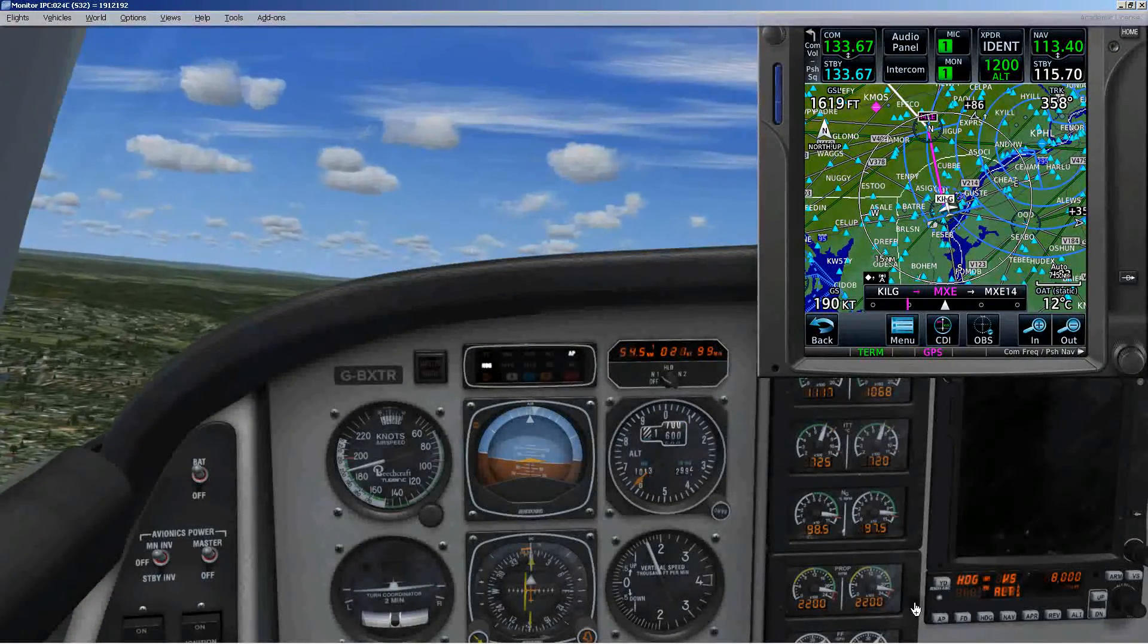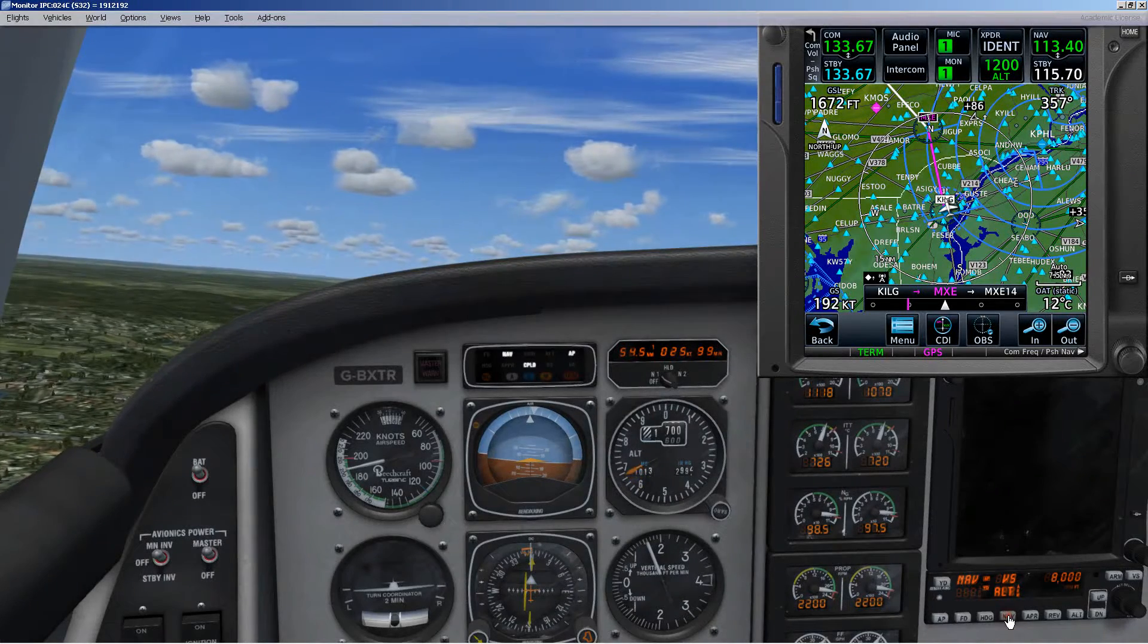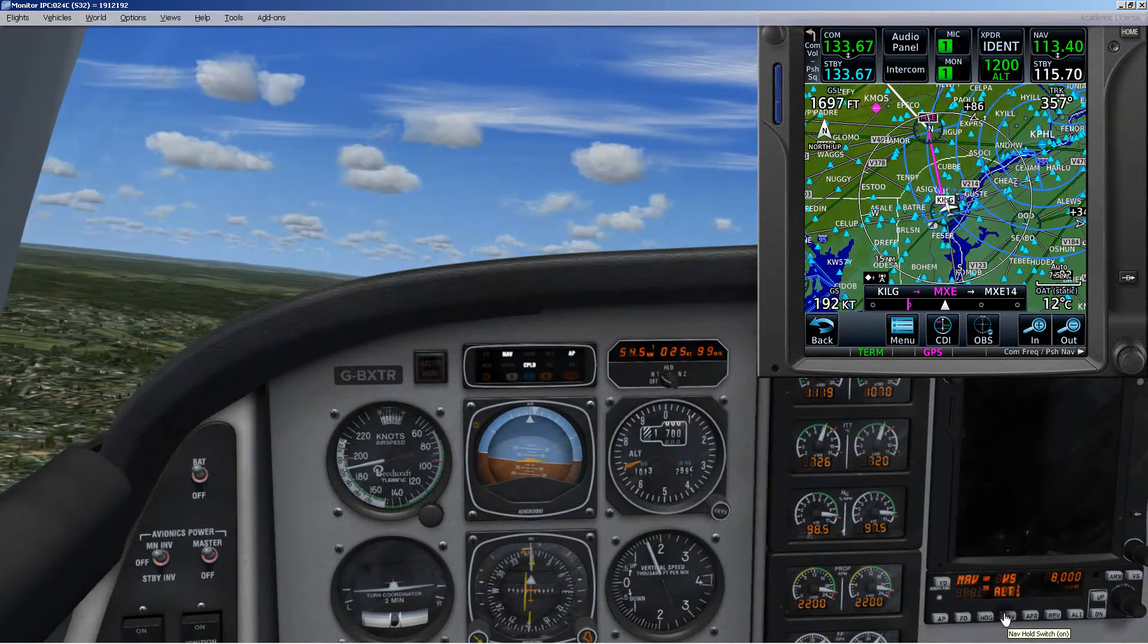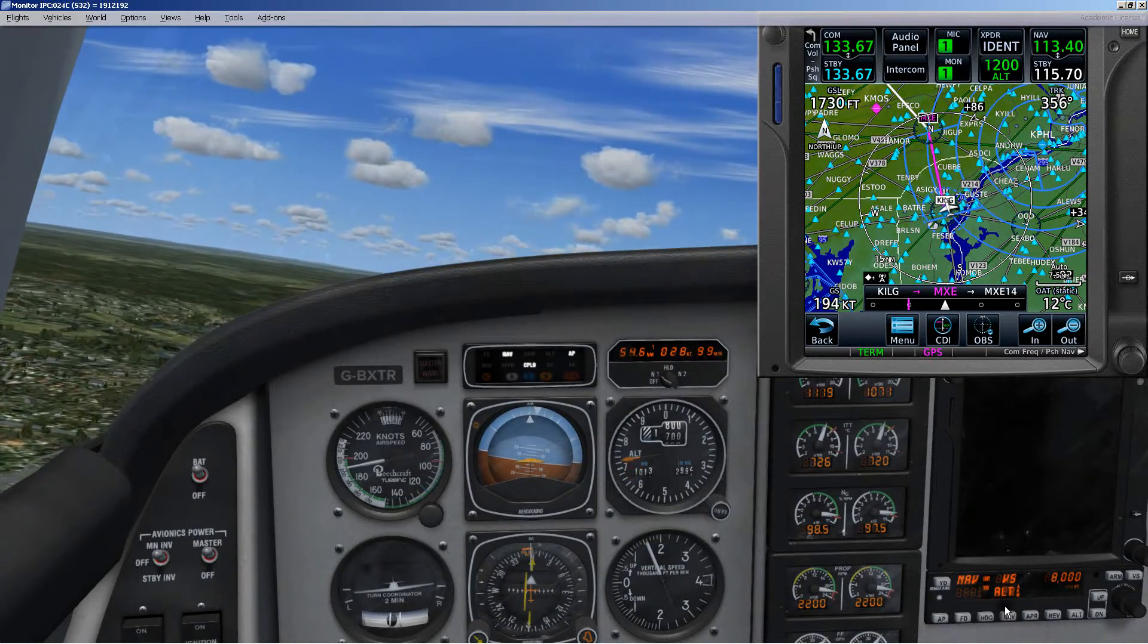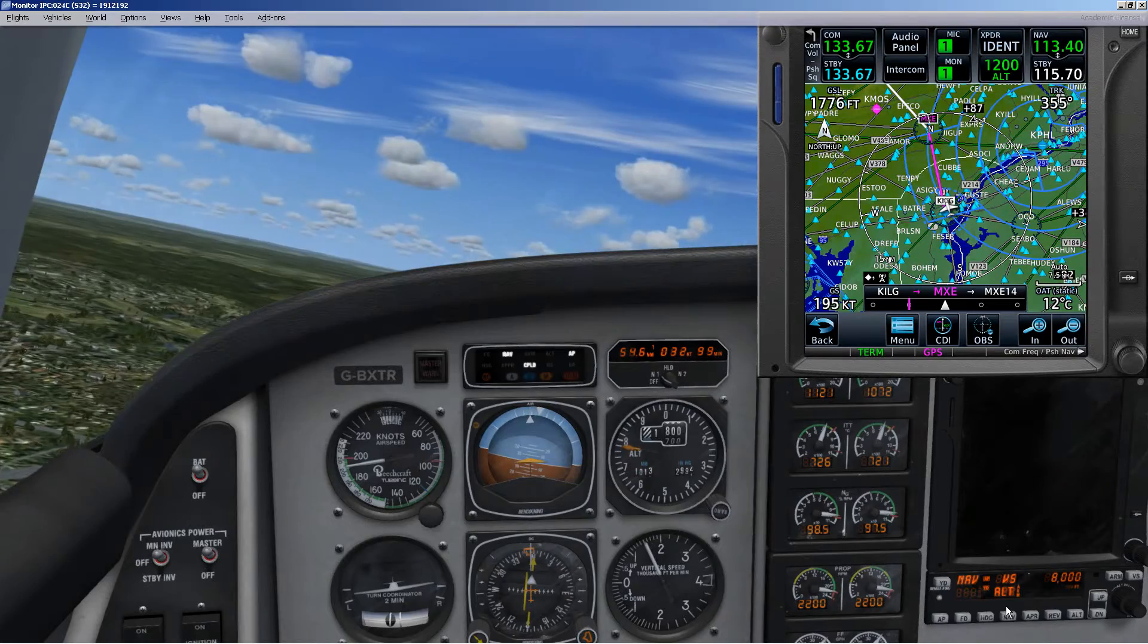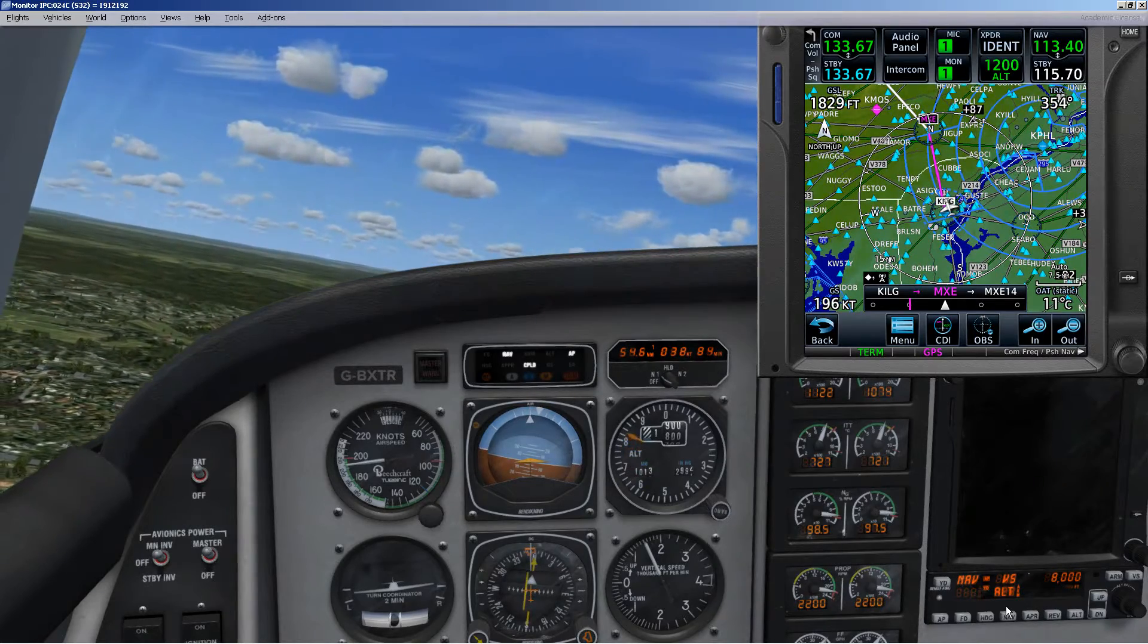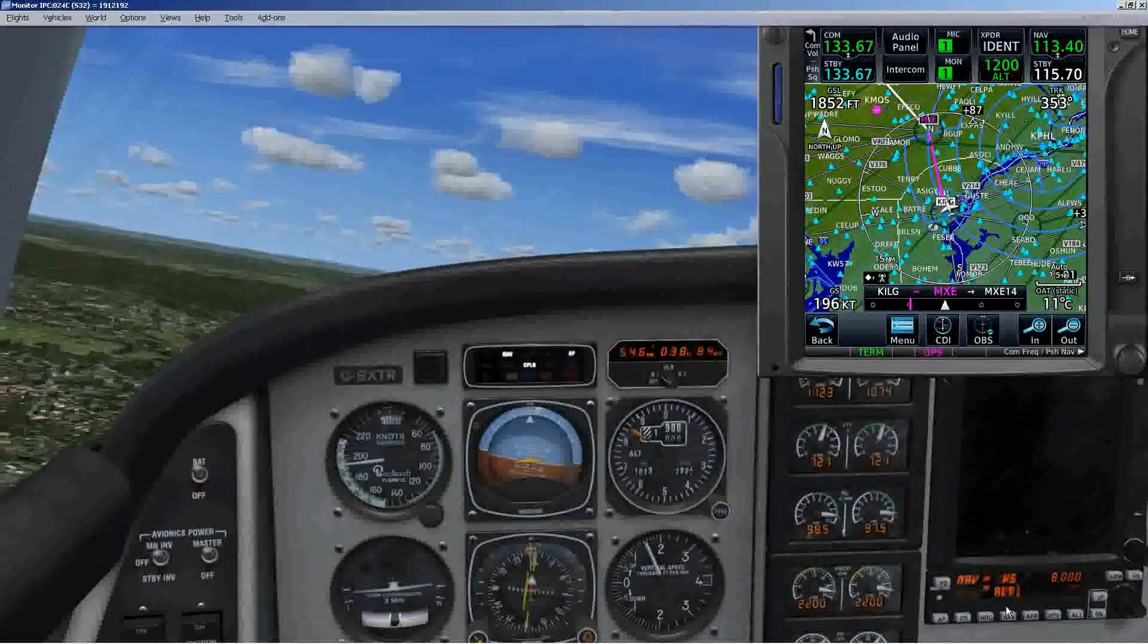All righty, I'm just getting ready to go over to nav. I'll have to pick up my first segment here and then, once we get established, I'll go ahead and do the switch and see what we get.